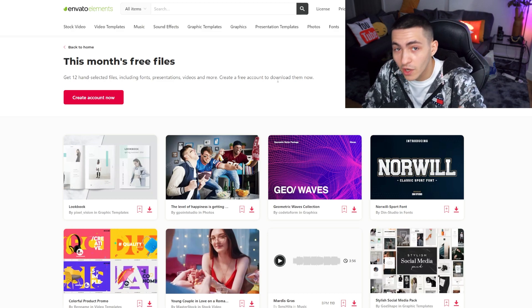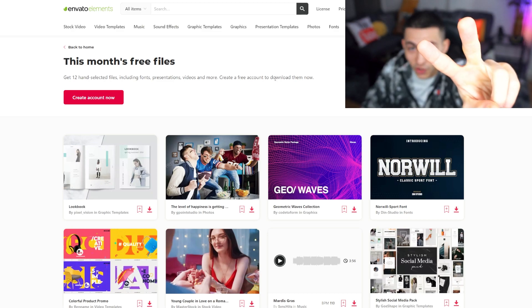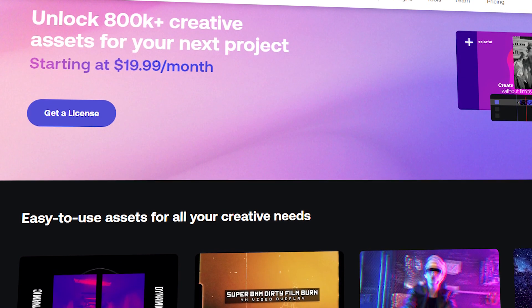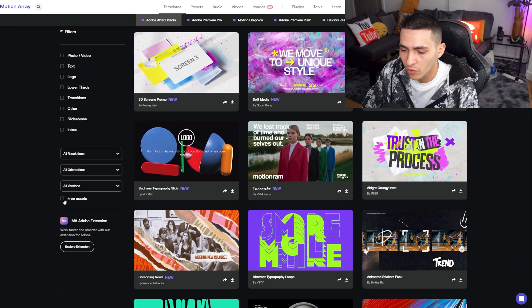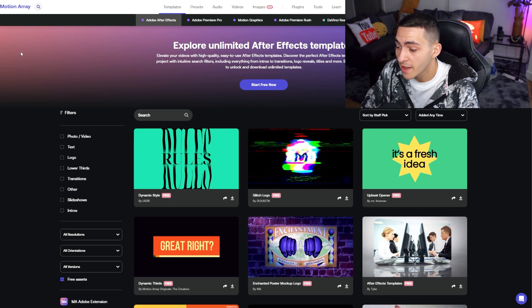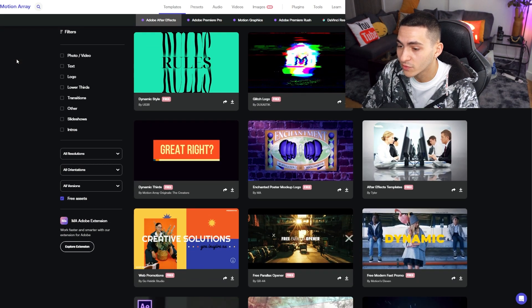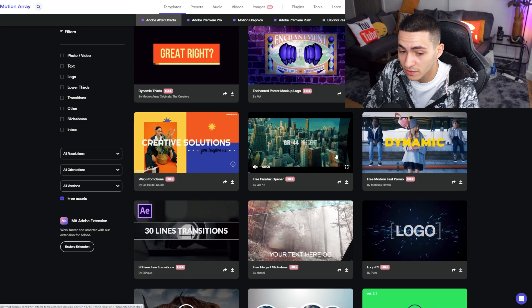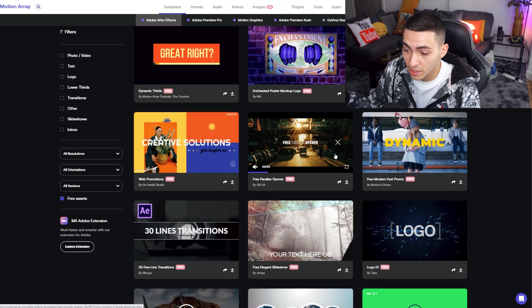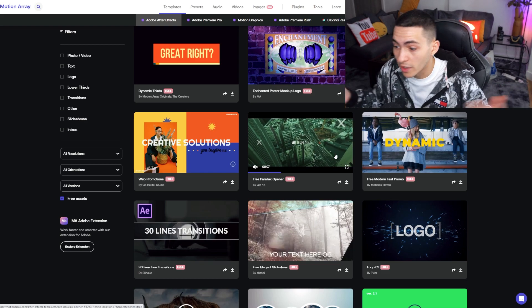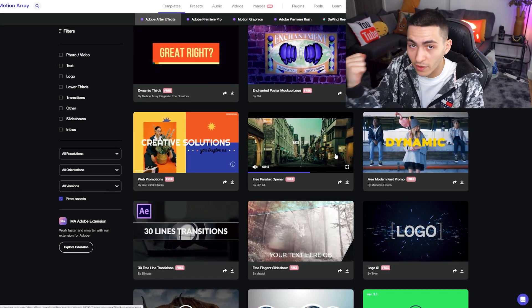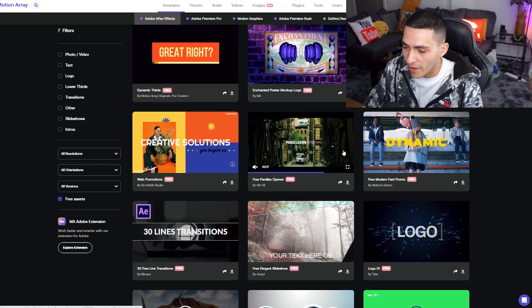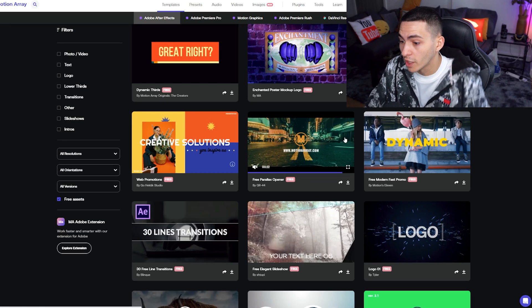The link is down below for the free section of Envato Elements. Number two is Motion Array. Motion Array is a gem because they are a paid website but they have a bunch of free stuff as well. On screen right now is Motion Array — let's click over to the After Effects section, scroll down to free assets, and there's a whole bunch of Adobe After Effects templates that are completely free. This is nice stuff — you can legitimately land a client, they want an opener, an intro, or a presentation template, and you can easily edit a template with their custom content.